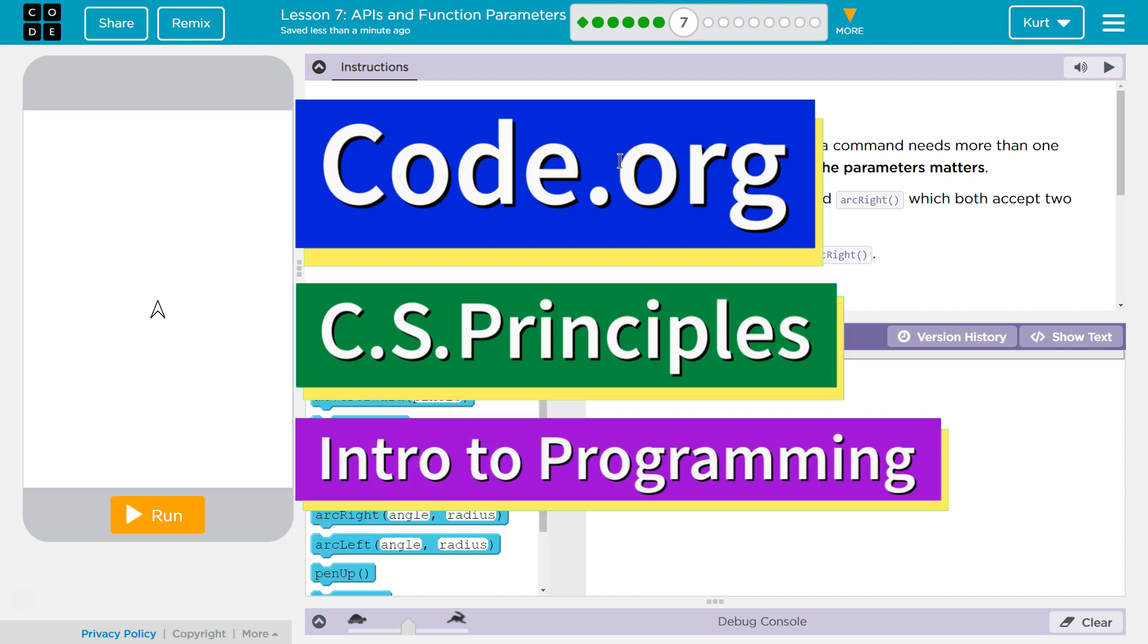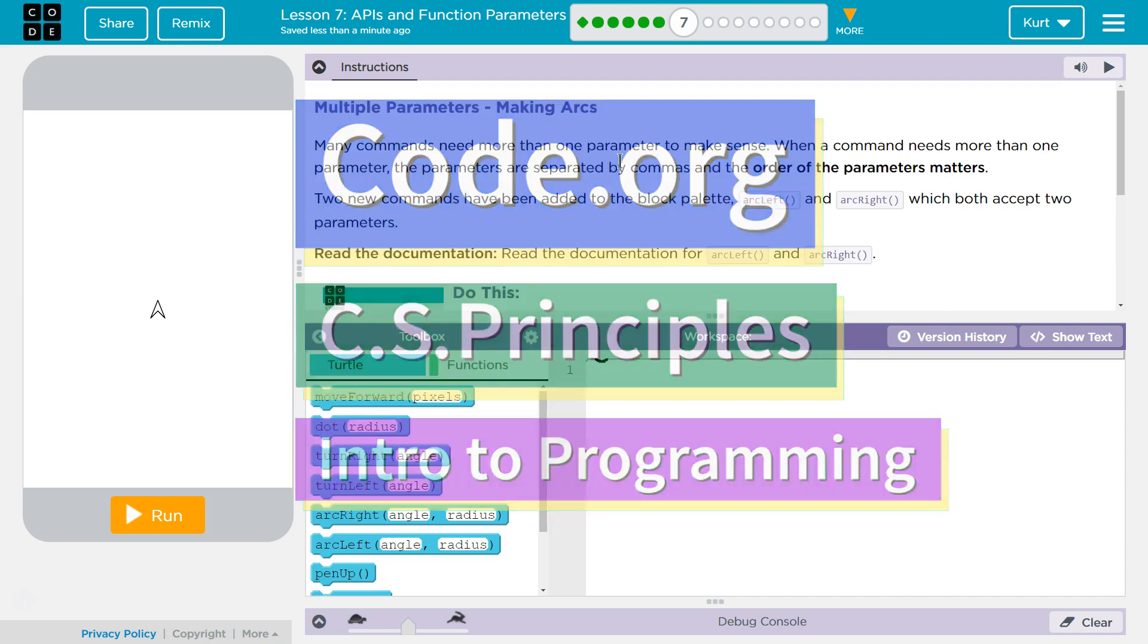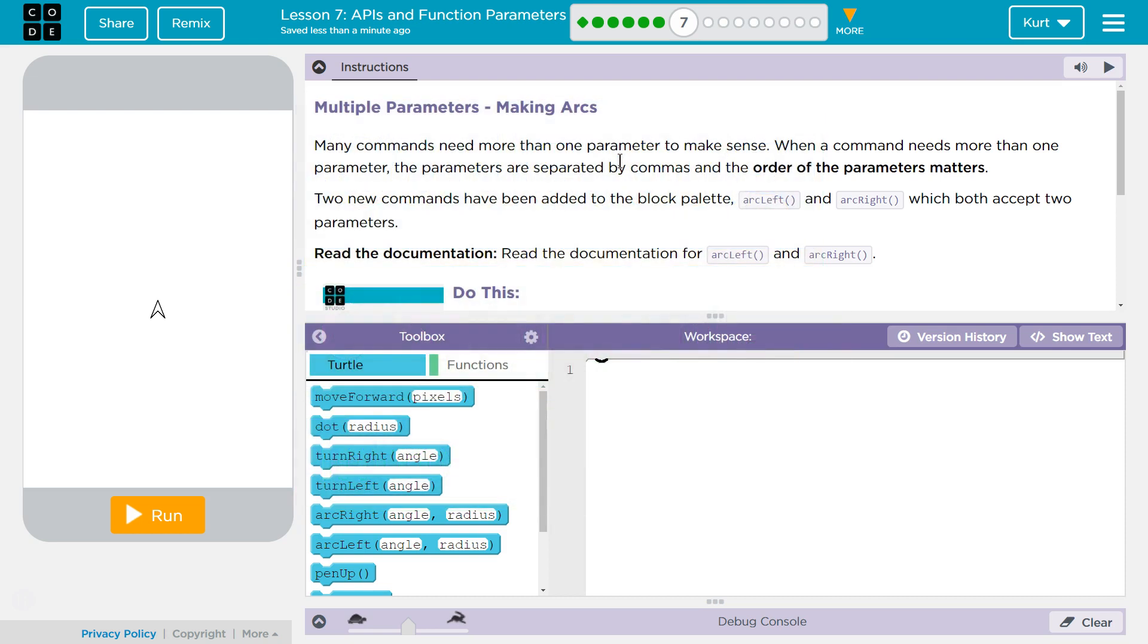This is Code.org. I'm currently working on CS Principles course. I'm on Unit 3, Intro to Programming Lesson 7, APIs and Function Parameters Part 7. Let's see what we have.